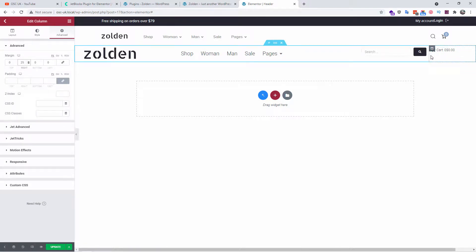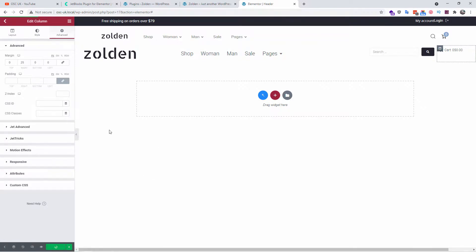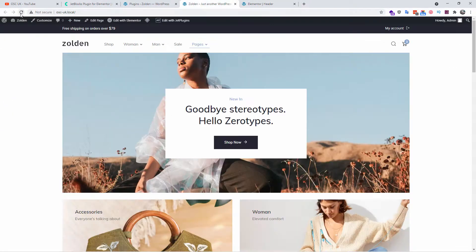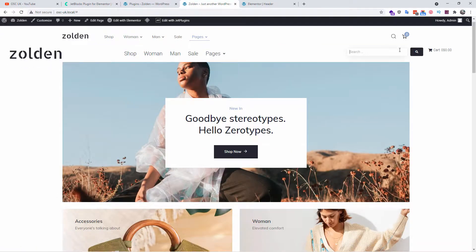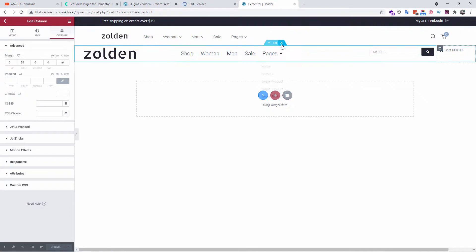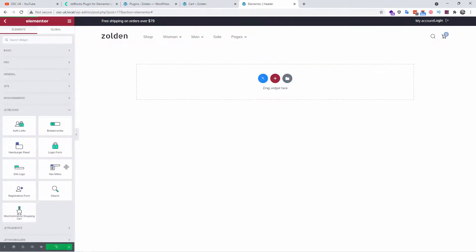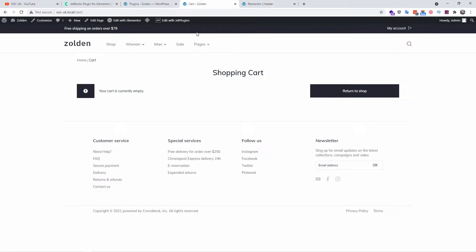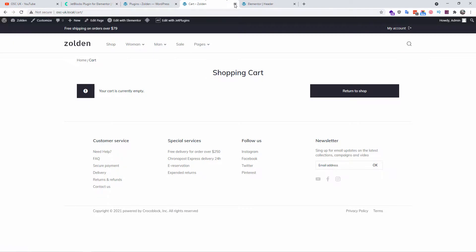I can add a margin on the right side as well. Once you're happy, just save. I'll refresh the page — we have a double header right now just to show the comparison, then I'll delete one. As you can see, we have the logo, menu, search, and cart. That's how simple it is. Now, if you combine JetBlocks with another CrockerBlocks plugin like JetPopup, you can create an amazing menu system.